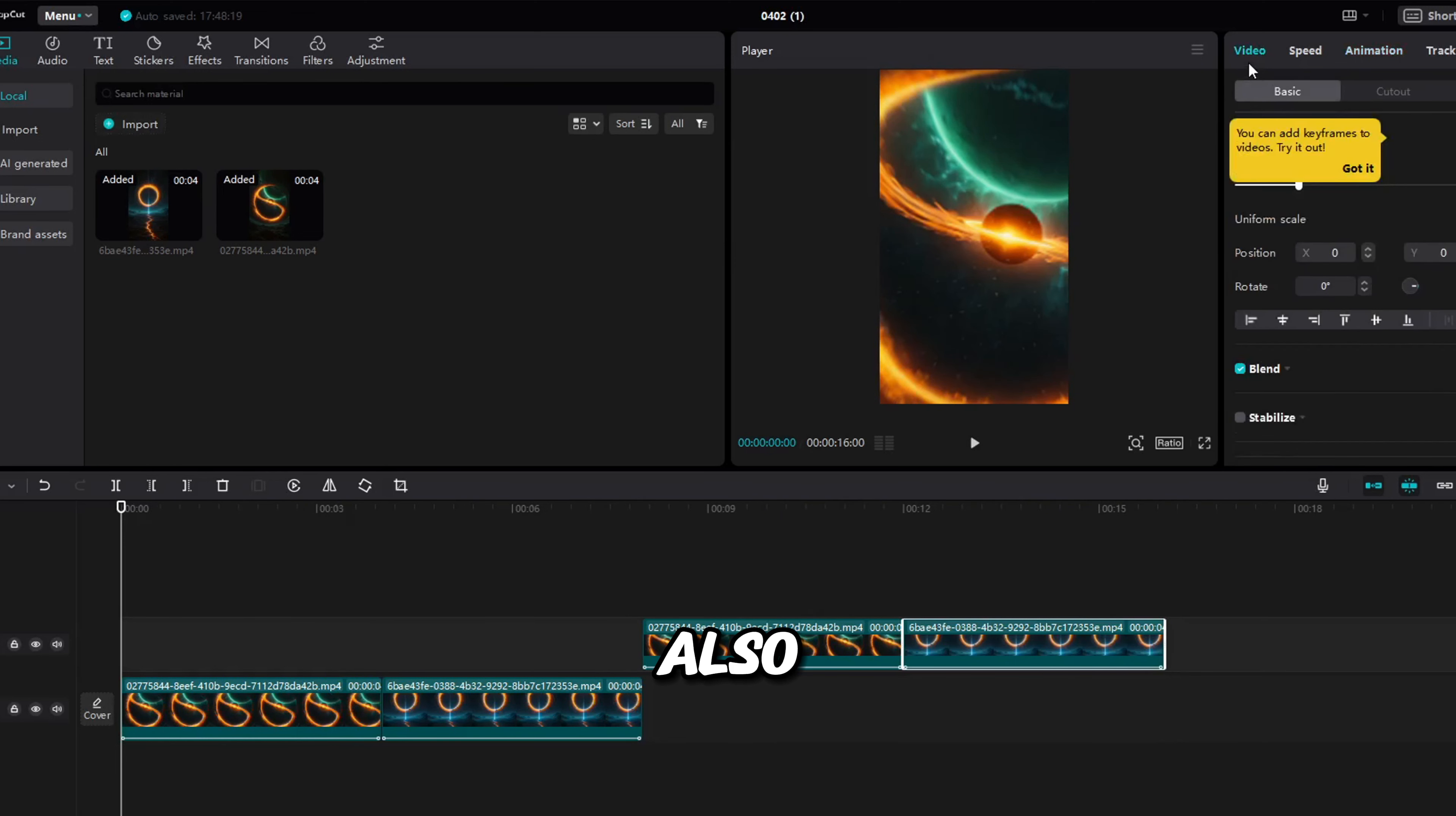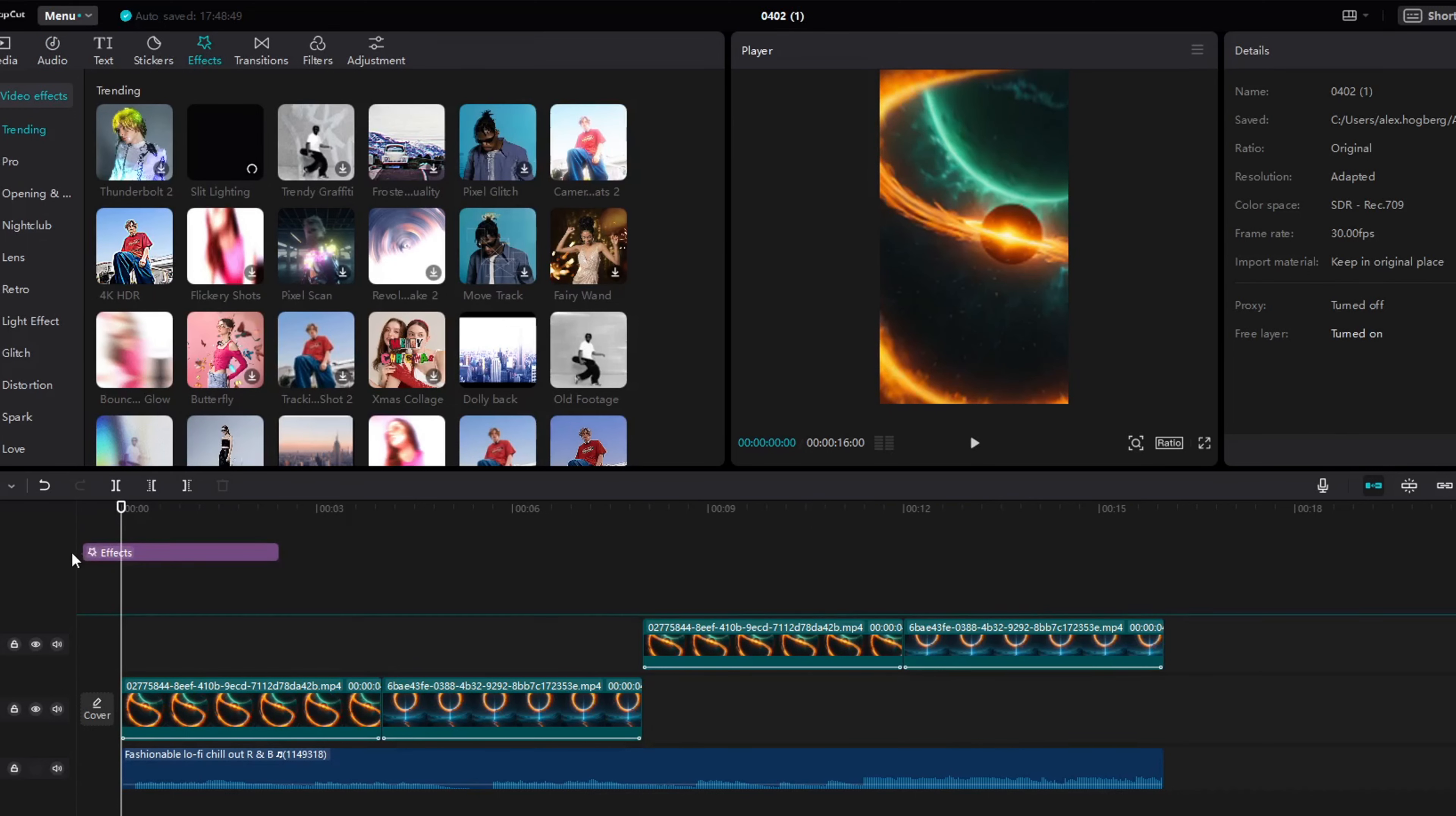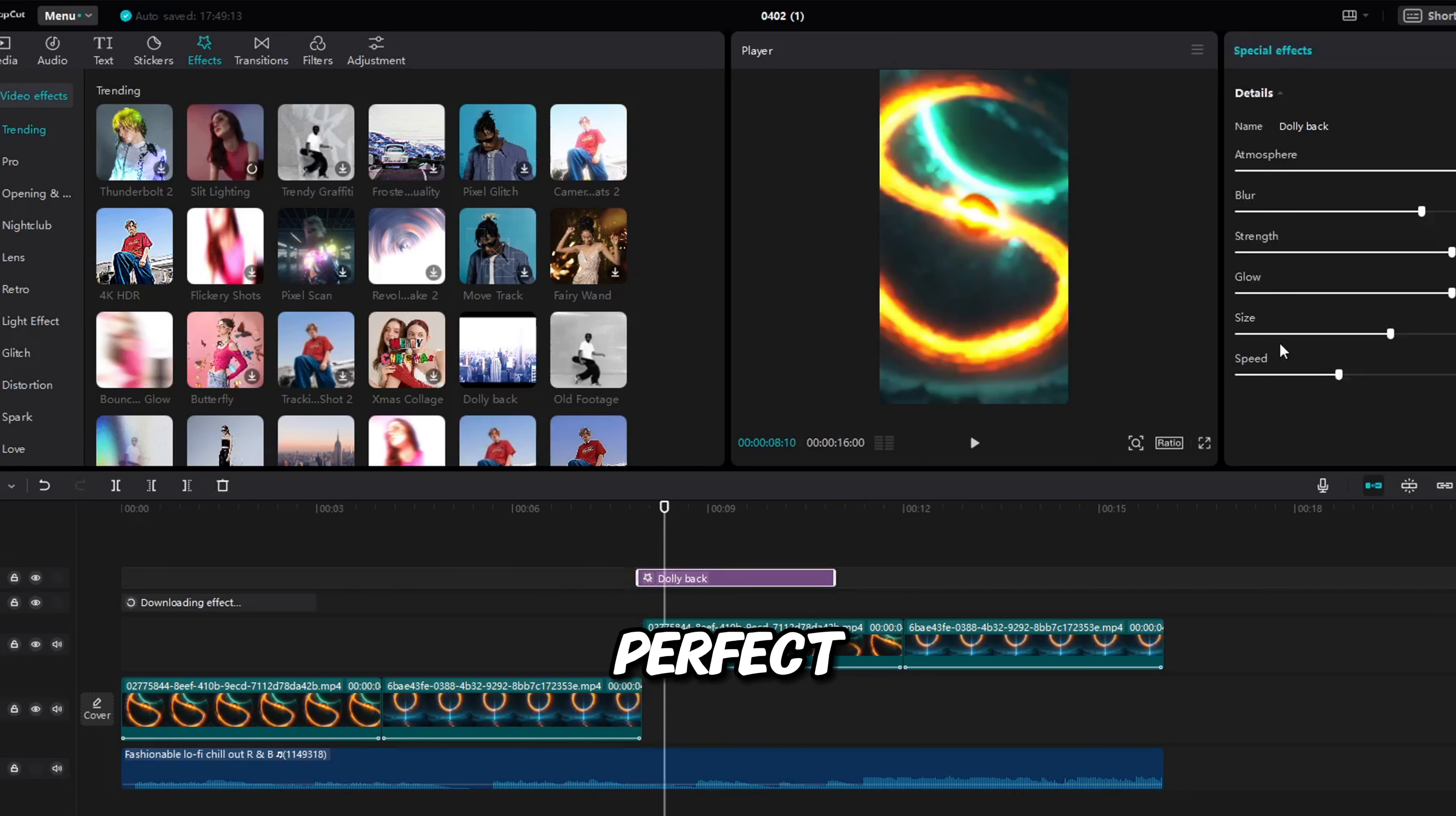You can also add music by clicking on audio and add something that fits your niche. You can also click here on effects and add cool effects to the video. Your video want to be around 10 to 15 seconds and make it move constantly. Perfect.